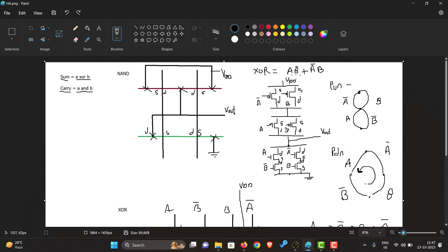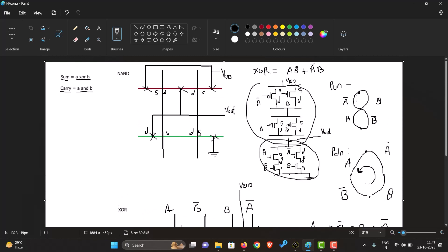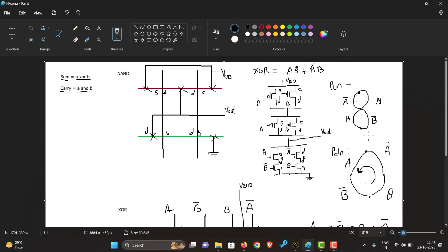For the XOR gate, we know the equation is A·B̄ or Ā·B. We will have to draw the network. This is the pull-down network and this is the pull-up network. Since we have four inputs, we'll have to make a Euler path to find out the order of the inputs.